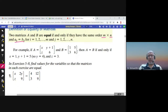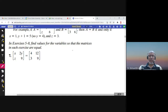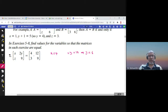So if A and B are equal, then x must equal one, y plus one should equal five so y is four, and z should equal three — and six equals six. Find values for the variables so that the matrices are equal: here x equals four, 2y equals twelve so y is six, and z is three.